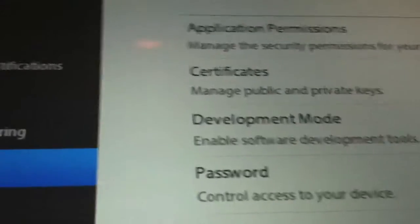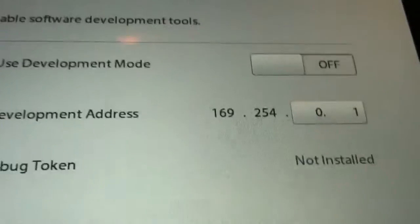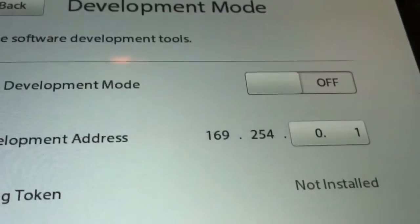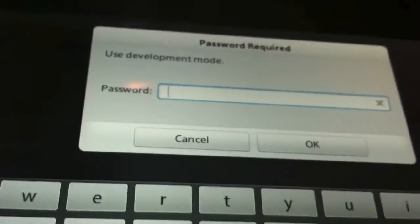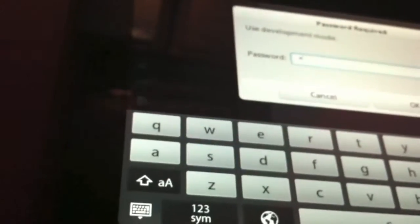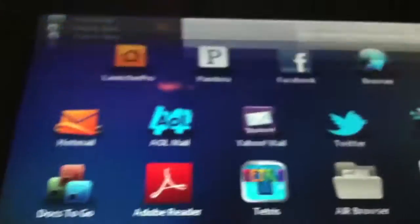Go to Security, and also make sure you have Development Mode on. Keep note of that IP address, because we're going to need it when we connect to the computer. Click Turn On, type in your password, click OK.